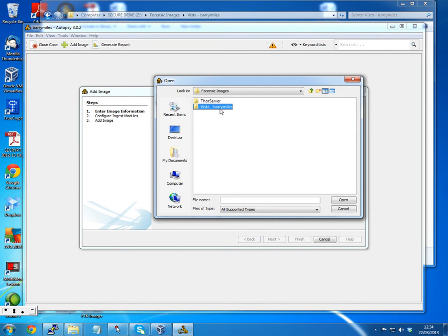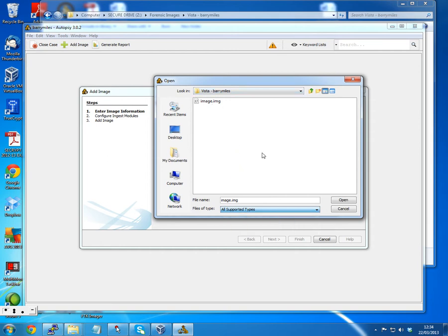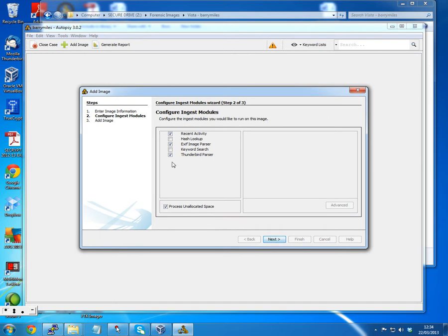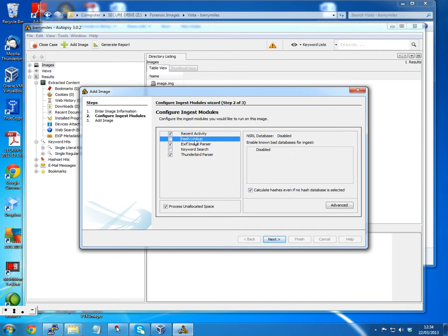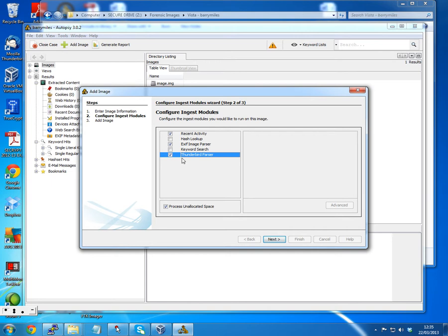Under Forensic Images we've got Barry Miles and there's an image. This is just a standard raw image. If your image file doesn't list up, you can change the file type to show everything. Autopsy only lists a few file extensions as raw images but will accept any file extension as long as the image is in raw format. We then get the option to select modules - including recent activity, hash lookup using the NSRL database to eliminate known good files, keyword search, and a Thunderbird email parser. I've turned most of the slower ones off for the purposes of getting through the video quickly.